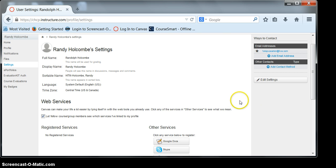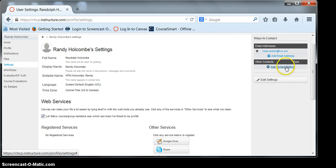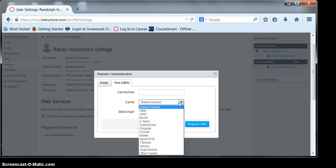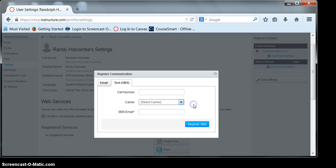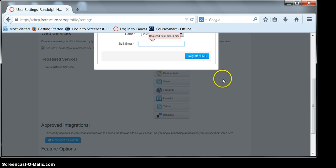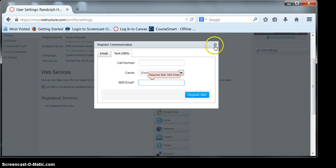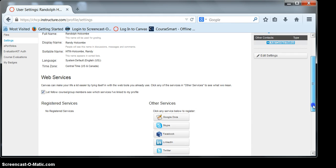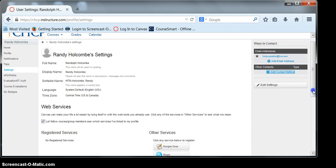On the right-hand side, you'll be able to add different methods of contact. Here, you can enter your cell phone number, select your carrier, and that will send a code for you to enter. Once you've done that, click register, and you'll be able to get text messages about updates to the system.